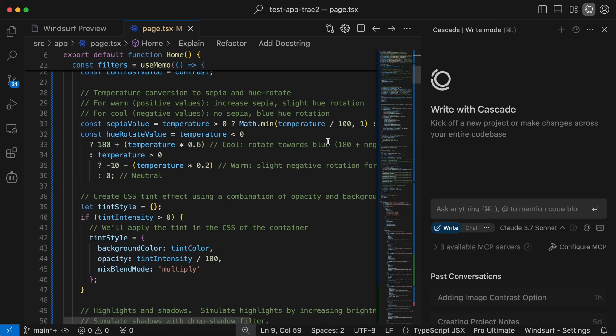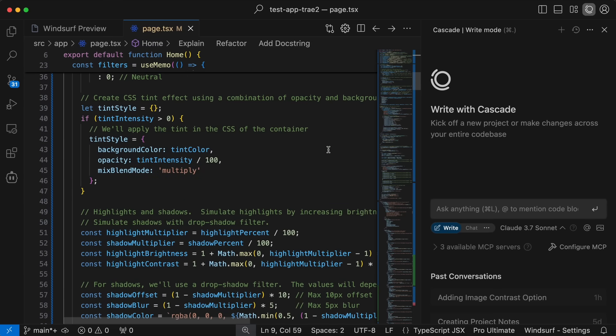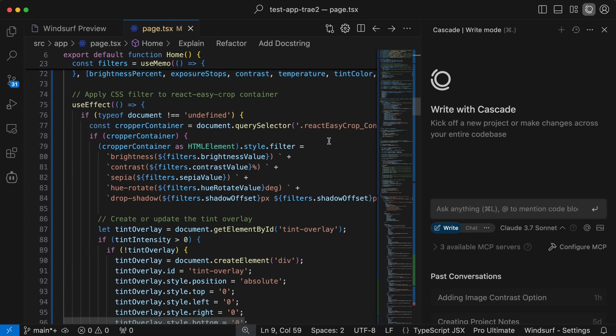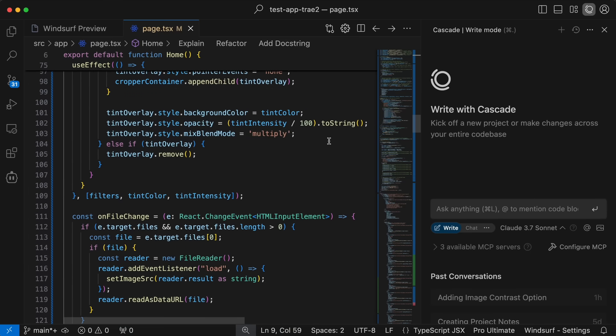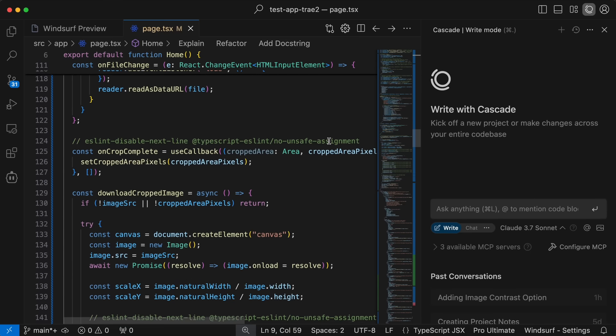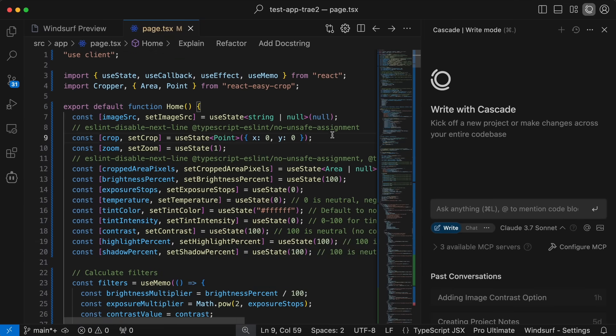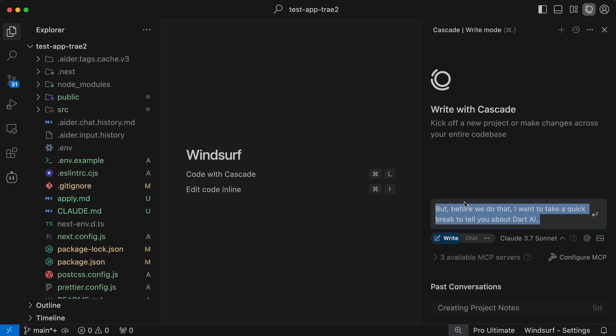Now first of all, make sure that you upgrade Windsurf to the latest version. Once done, we can now start using the new features. So let's start with the main preview feature. First we'll need to ask it to make some changes.